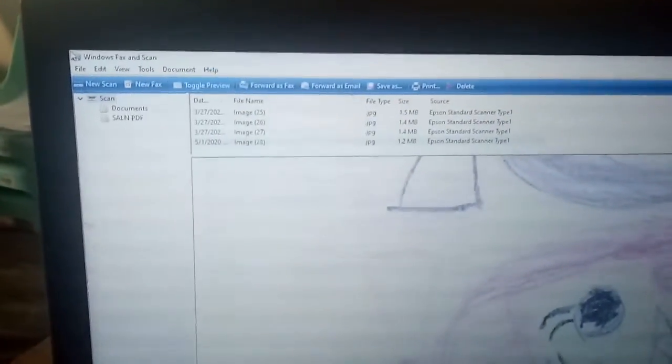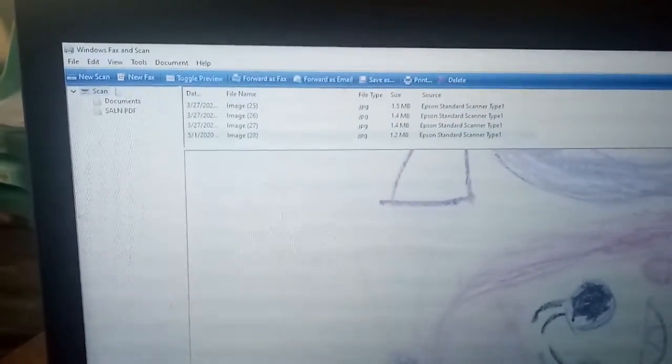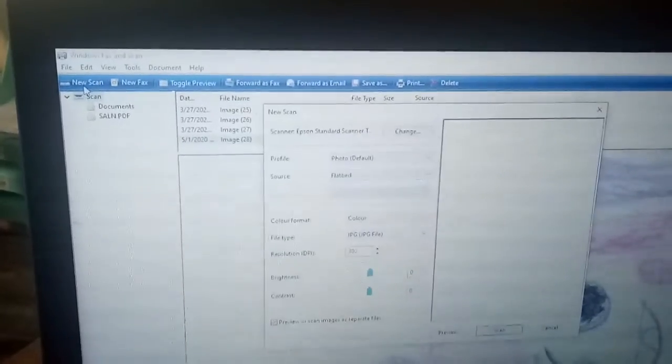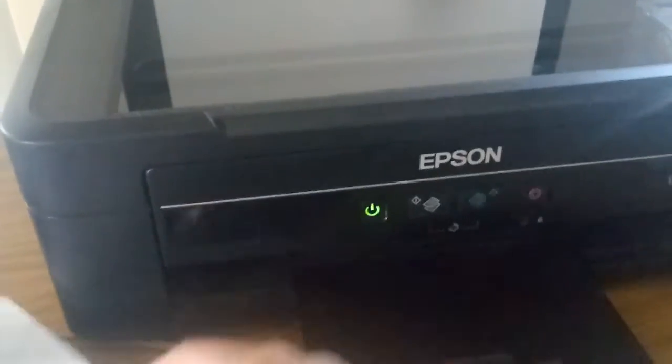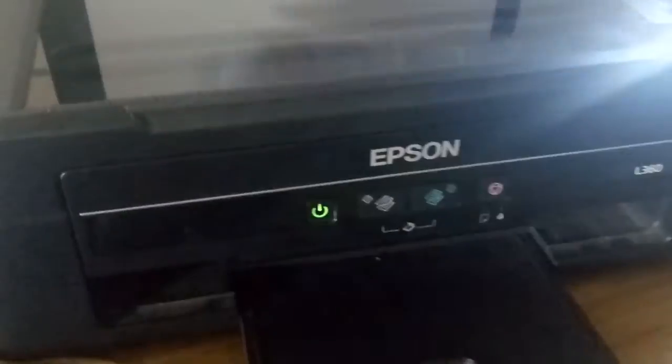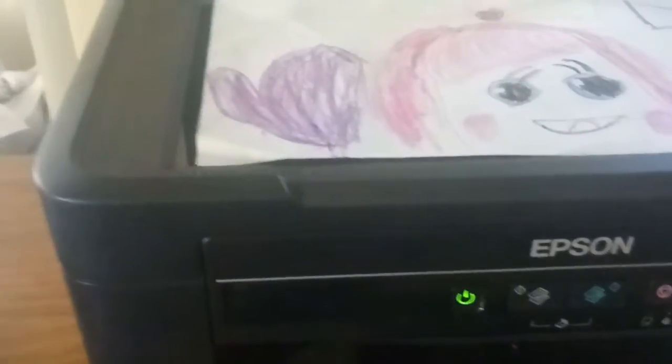As you can see we have there no scan, so you're going to click the new scan. Before anything else, you need now to put your document. I'll be using this one because this is only an example. I will be opening it and then you place your document here.